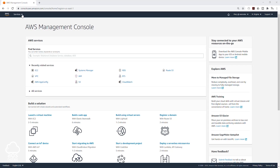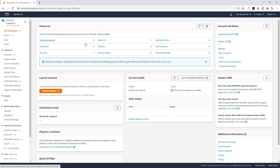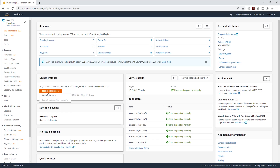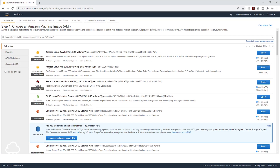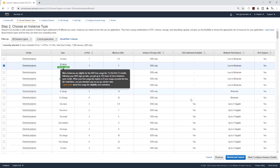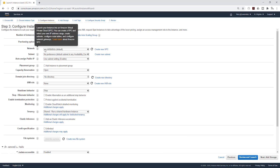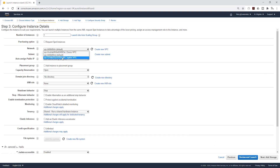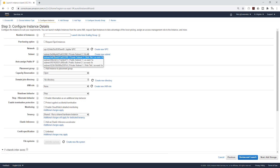Under Services, under Compute, I'm going to select EC2 and launch a new instance. It is going to be Amazon Linux AMI, T2 Micro. Under Network, I'm going to put it in the right VPC, which is my Jupyter VPC. For the subnet, I'm going to select private subnet one, web tier.